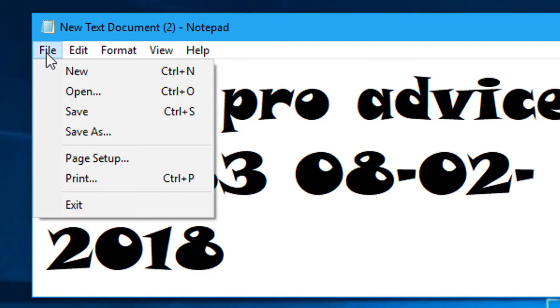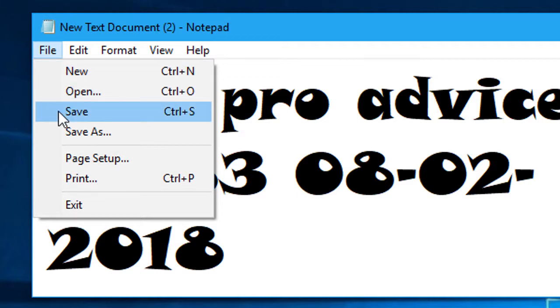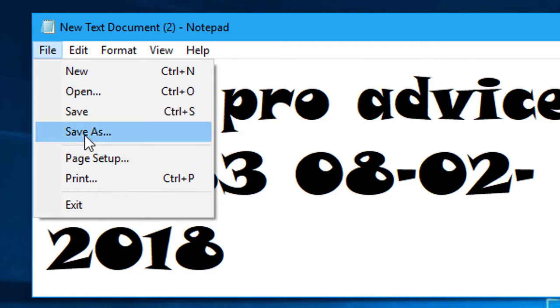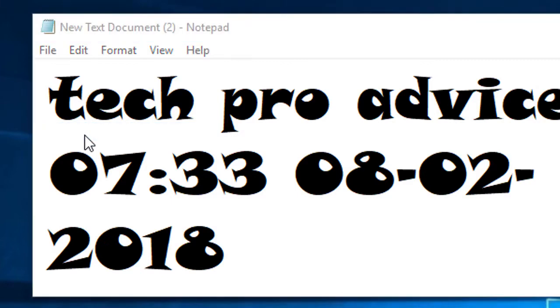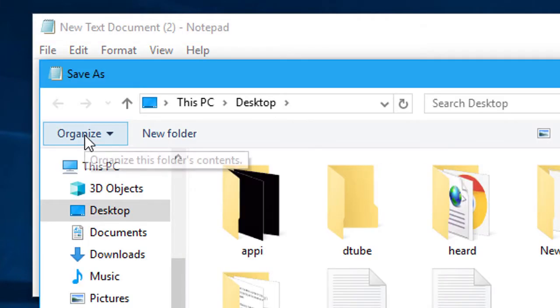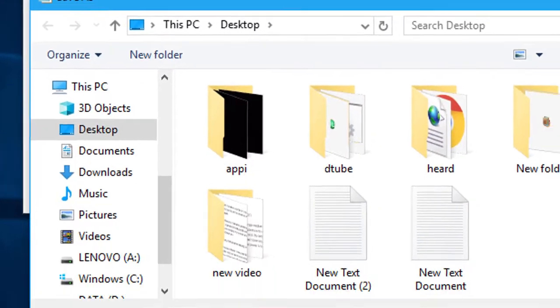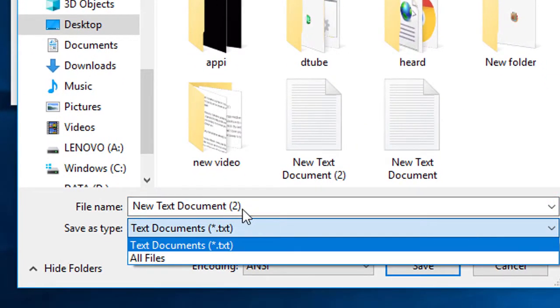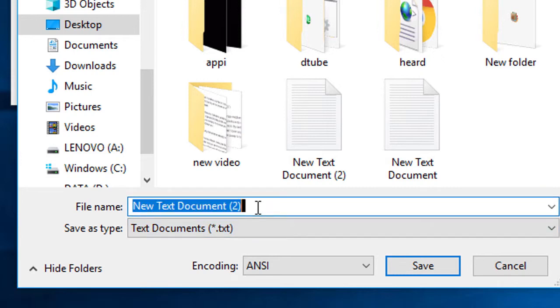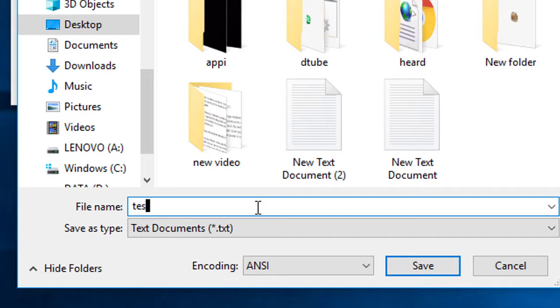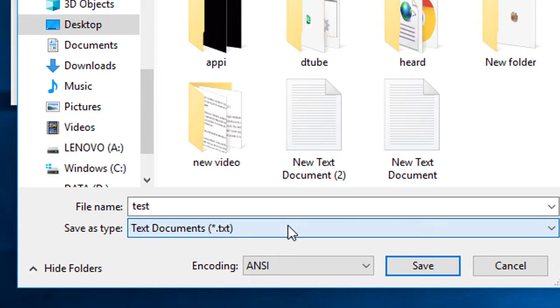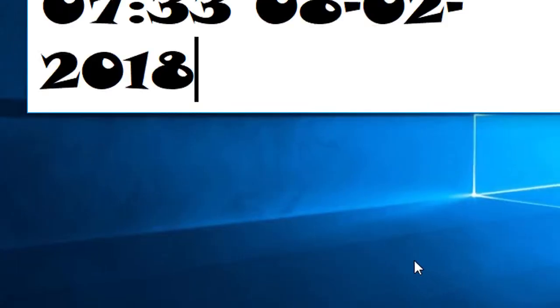And in the file, save as. You can select, give the name, and save type, text document txt. Click on save.